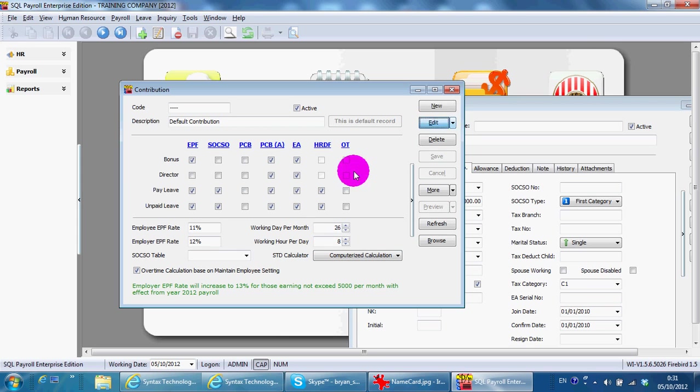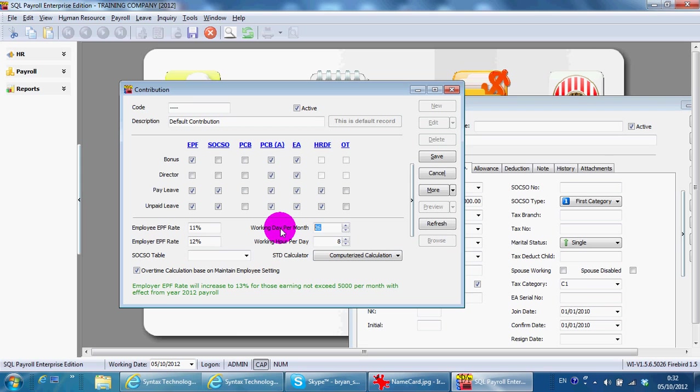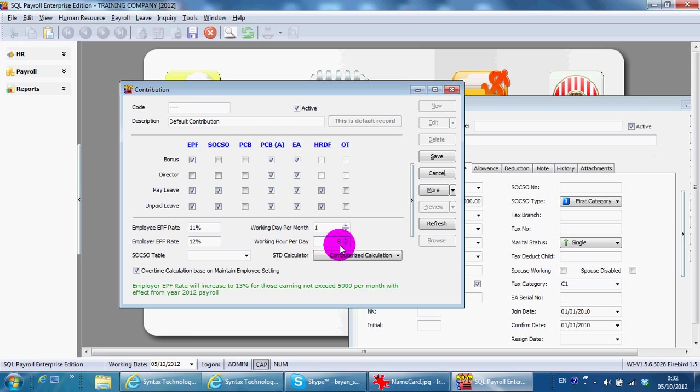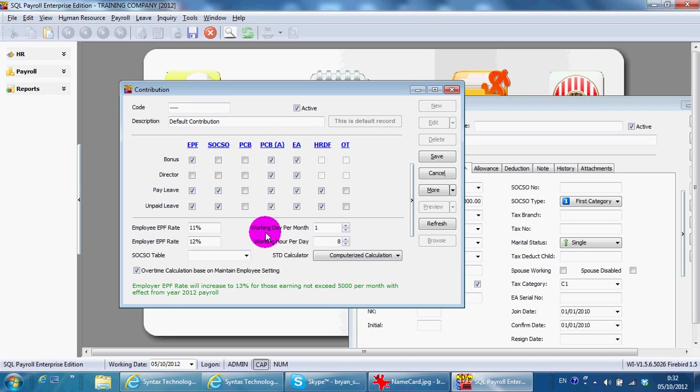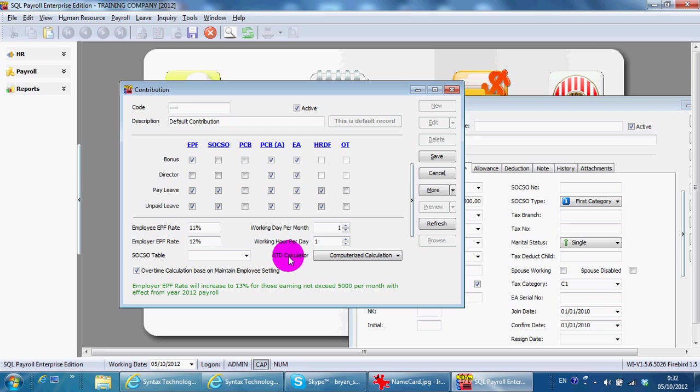If you have hourly wages, very easy: working days per month should be 1, working hours per day is 1. That's all. And the PCB calculation now should be according to the computerized calculation.